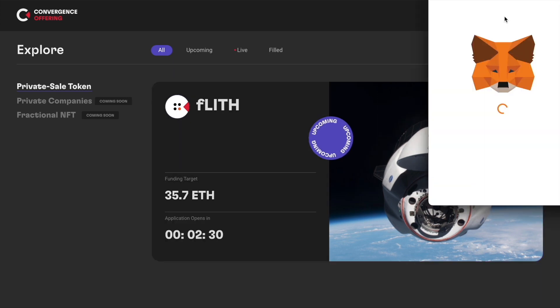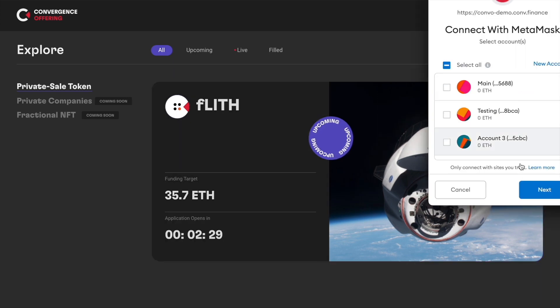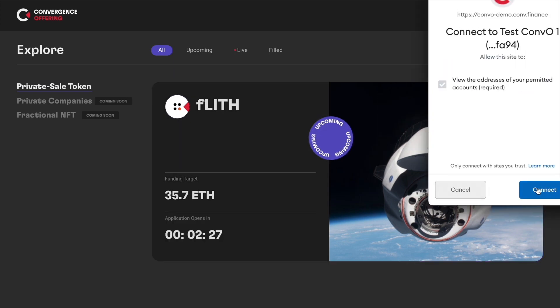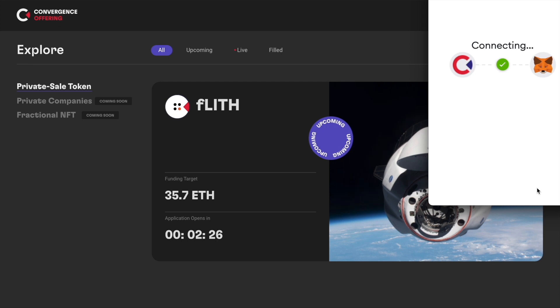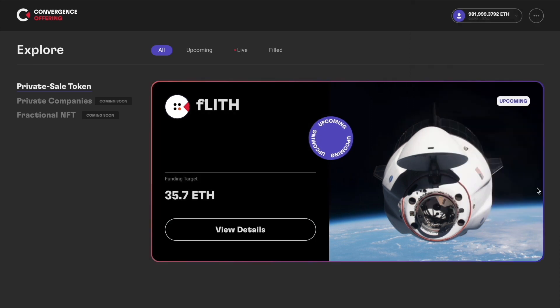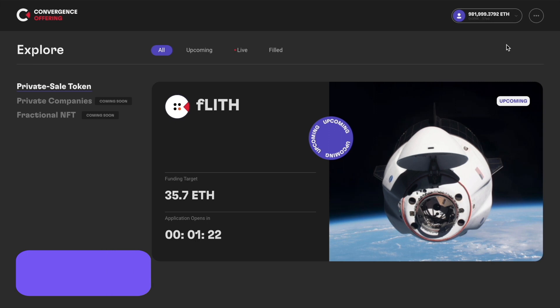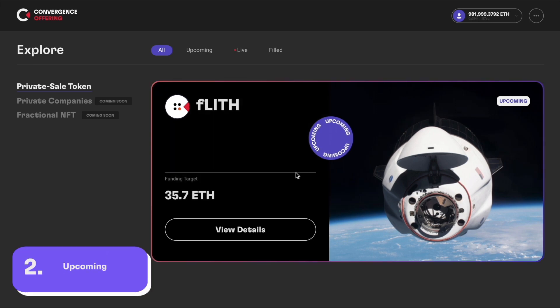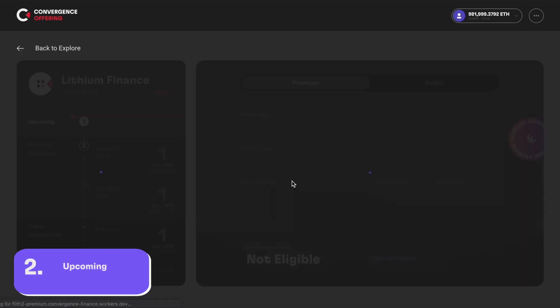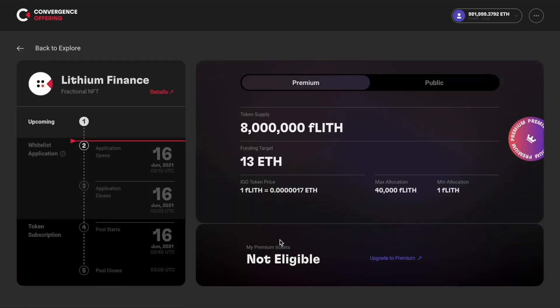First of all, connect your wallet with the button on the top right corner. Make sure that you are on Ethereum mainnet. For upcoming IGO projects, you can click anywhere on the card to see the summary of the pool metrics.